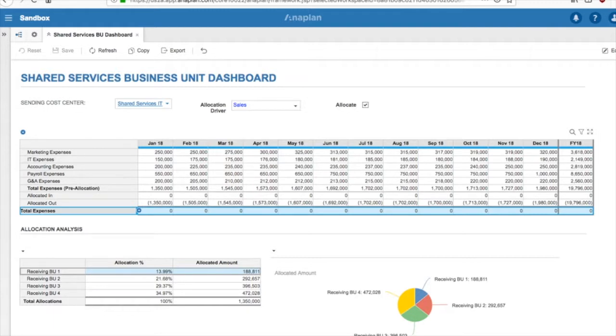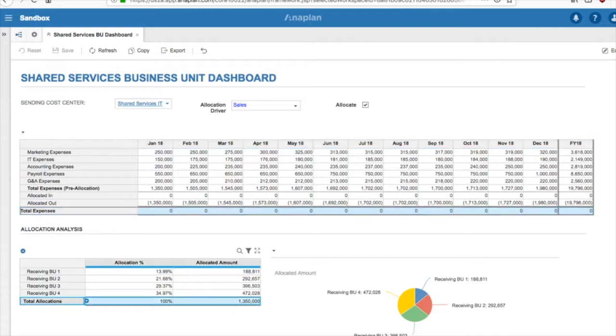Additionally, you will notice we are now able to see the amount allocated to each receiving business unit in the allocation analysis section. And if you click on each month, it will update the allocation analysis section to reflect the amount allocated out.